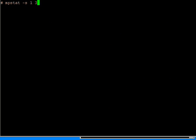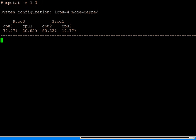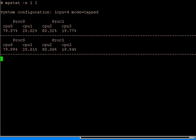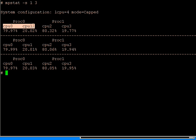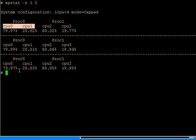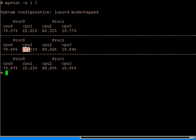One final command to look at is mpstat -s. And if we run that, then we can see for a physical processor, we can see the two logical CPUs connected to it, and the split of work between those two logical CPUs. So we can see, in this case, the first one is doing a lot of work, and the second one doing some work.